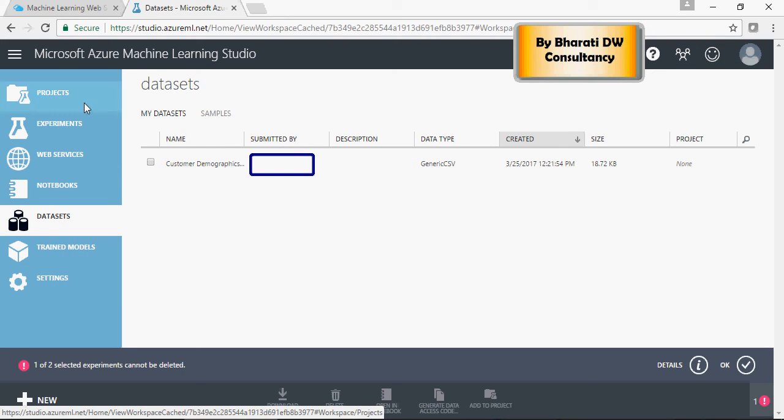In the next video, we're going to talk about loading data and creating our first machine learning model.